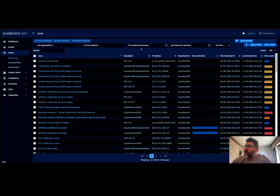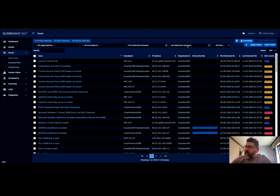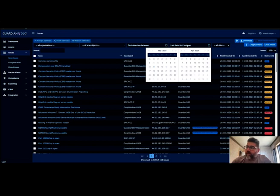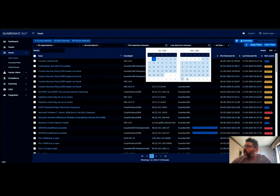You'll notice that the first detection date and the last detection date has been modified to now include a date range. So let's say you'd like to create a quarterly report, you can go from the first of January until the last day of March.